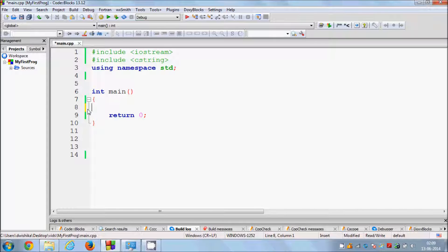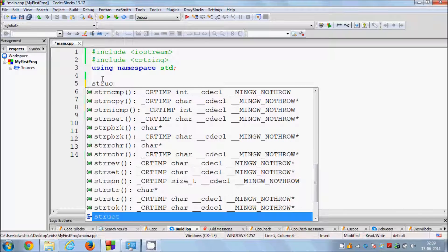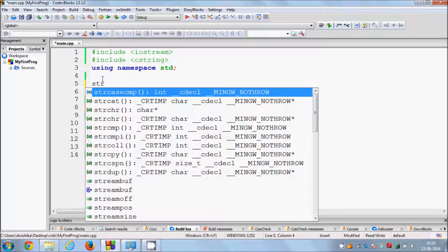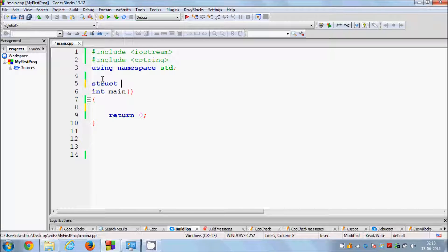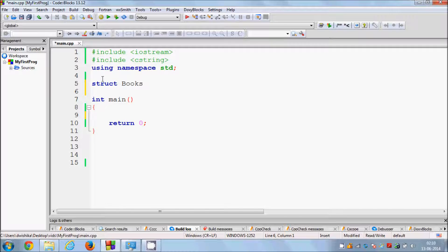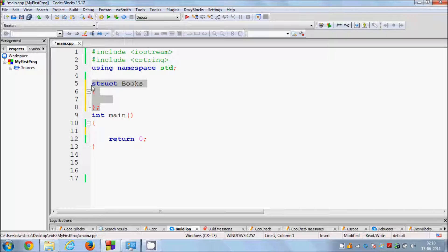Let me give you an example. Suppose you want to define a structure for a book. A book can contain a book name, book author, or book ID. If you want to use book as a data type, you need to define a structure for it. The basic syntax is: write the keyword struct followed by the name of the structure — in our case, books — then a semicolon and curly braces to complete the structure definition.